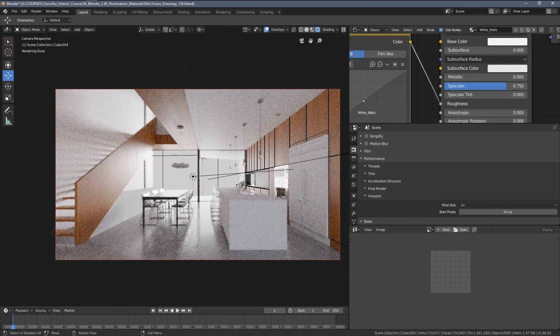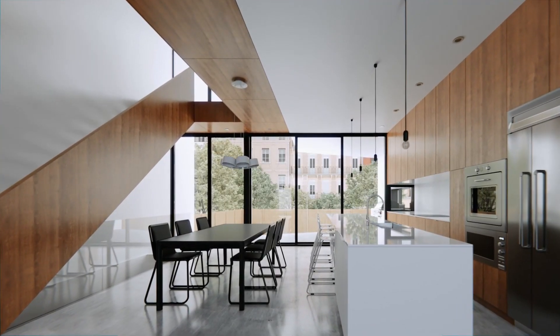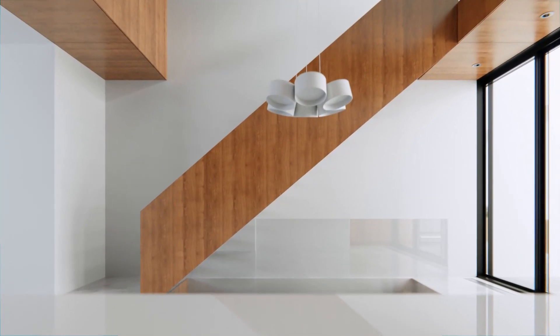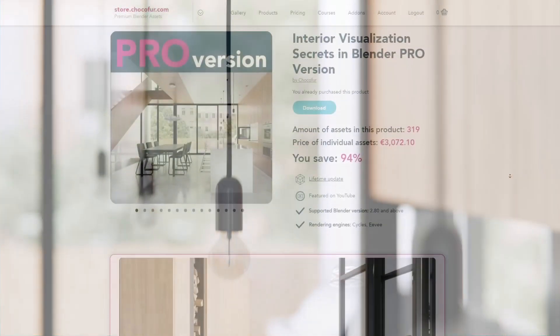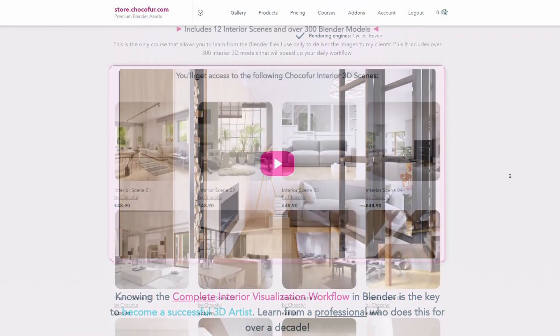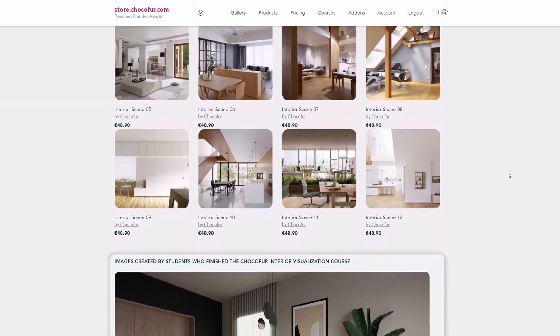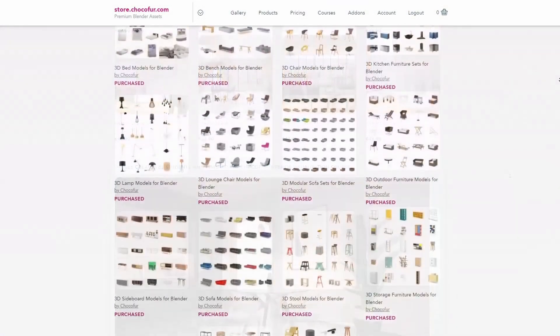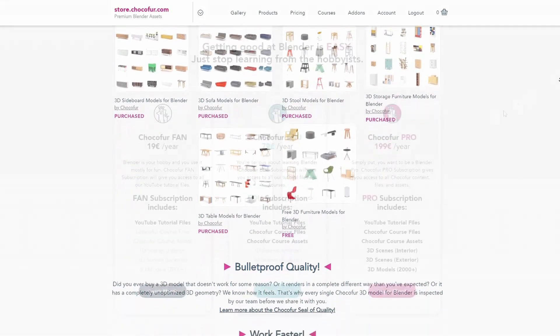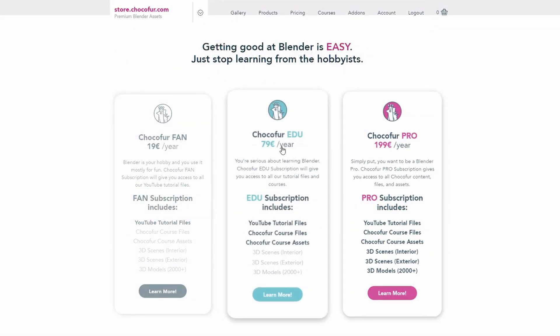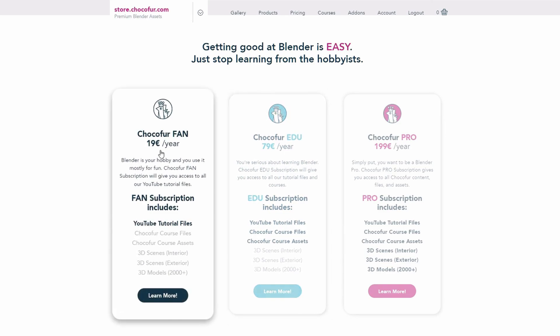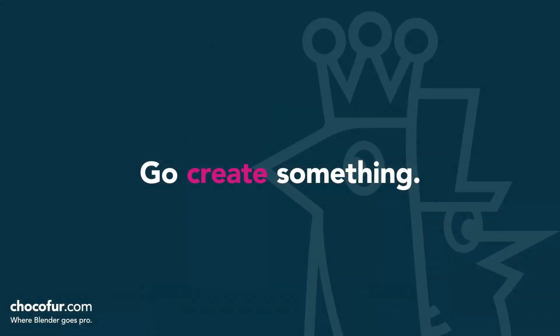Thank you guys for watching. This video is part of my interior visualization course in Blender which you can watch for free on YouTube. All the necessary details and link to the full playlist can be found in the video description. If you want to support what I do and access all of the 3D files used in this course, plus Blender-ready interior setups and over 2000 Blender exclusive 3D models, just visit the Chocofur store and learn more about our subscription plans. Again, thanks for watching and I see you soon.